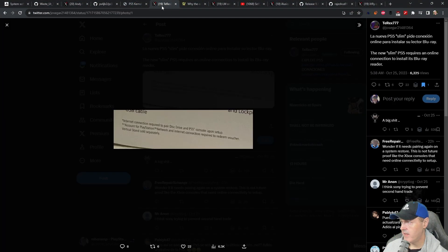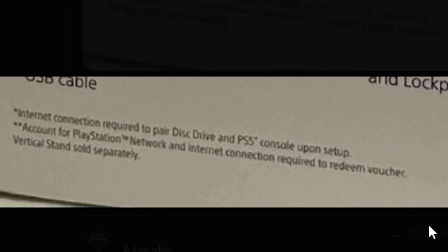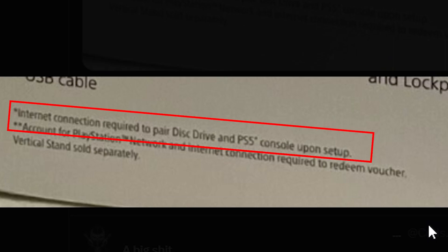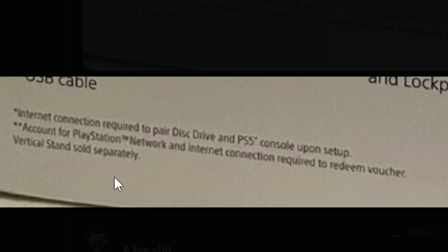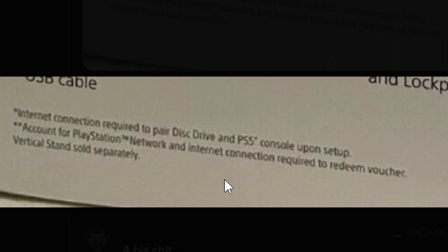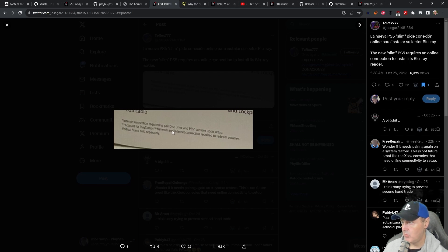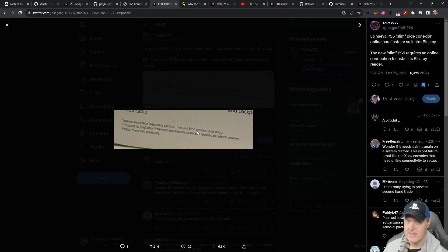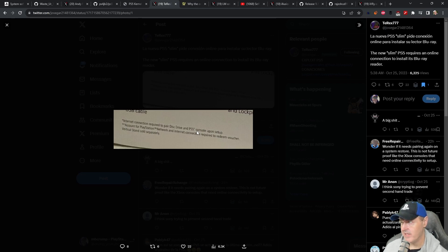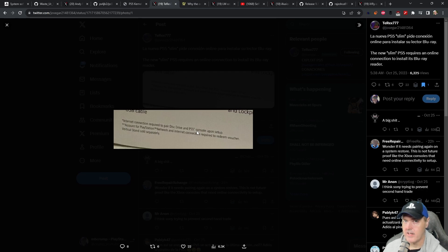And in more PlayStation 5 news there was this image that was leaked a couple of days ago. And basically what this was was stating that the disk drive for the PlayStation 5 Slim will need an internet connection. So it does say right here internet connection required to pair disk drive and PS5 console upon setup. Account for PlayStation network and internet connection required to redeem a voucher. And again it also states right here that the vertical stand is sold separately. So there's a couple of things definitely that's going to aggravate customers here. Number one needing an internet connection to pair the disk drive and the PlayStation 5. That is not something that anybody likes to have to have to have some sort of connection. I mean imagine you know 15 years in the future how could you pair this disk drive with a PlayStation 5 if they haven't allowed offline account pairing or offline account activation.